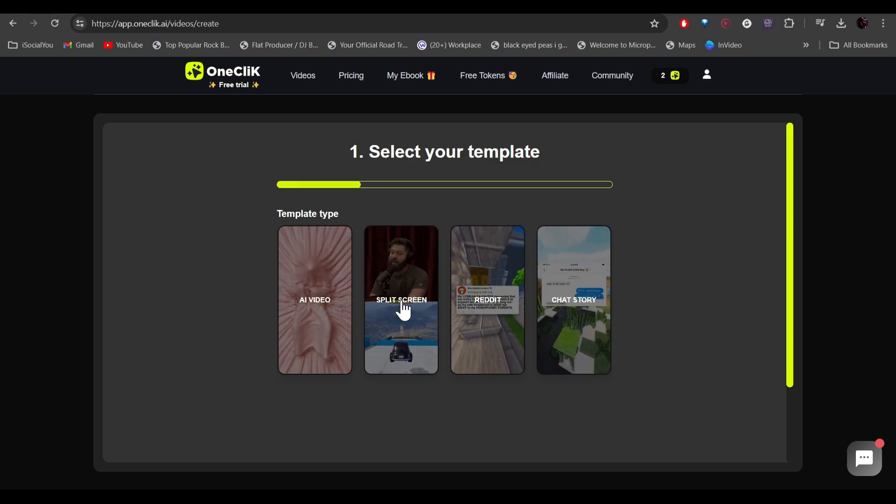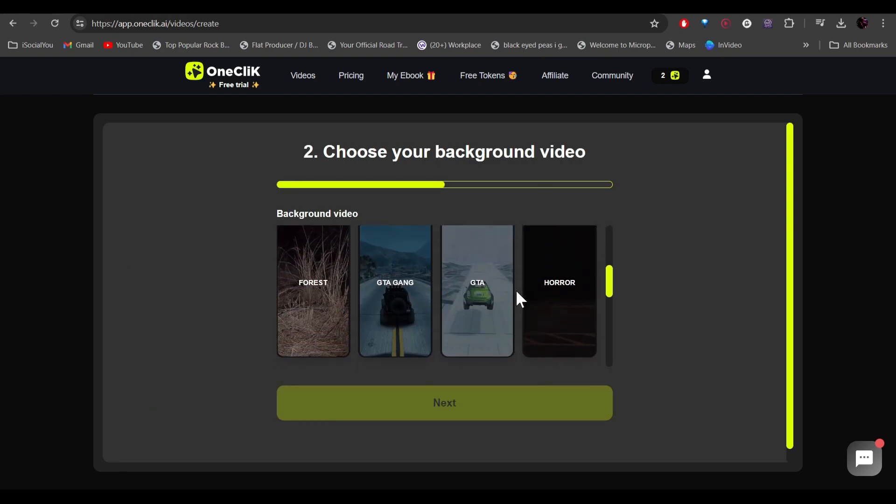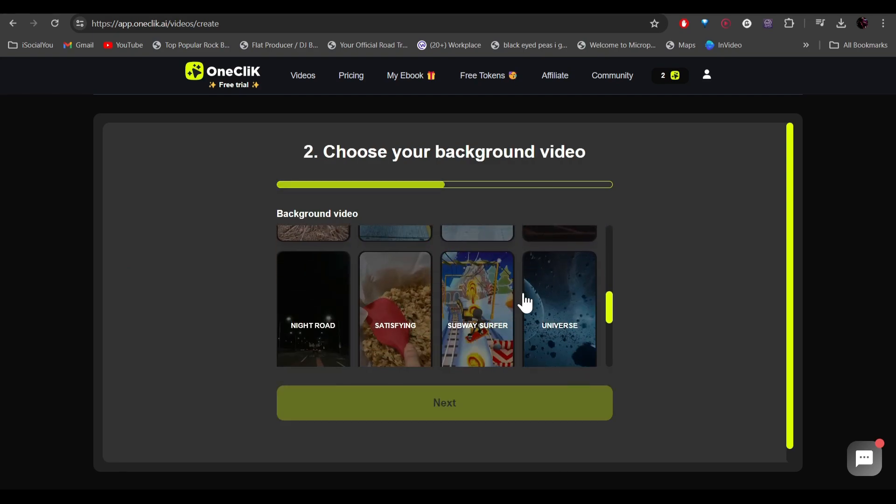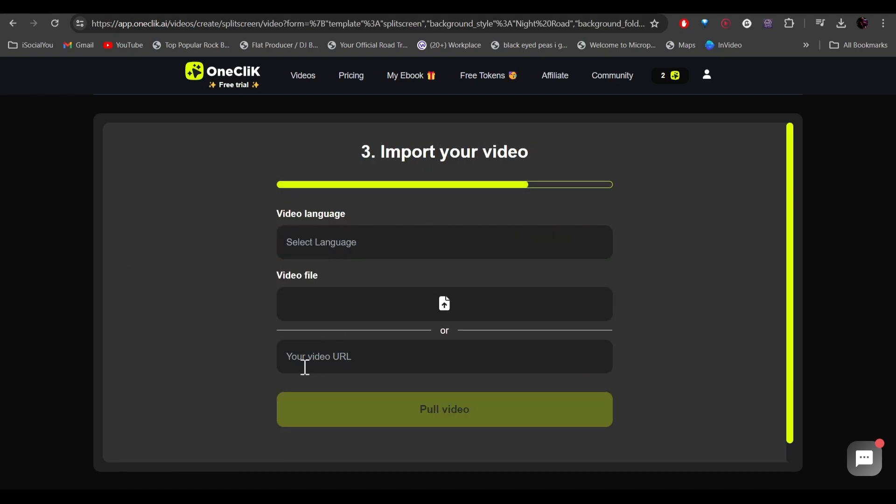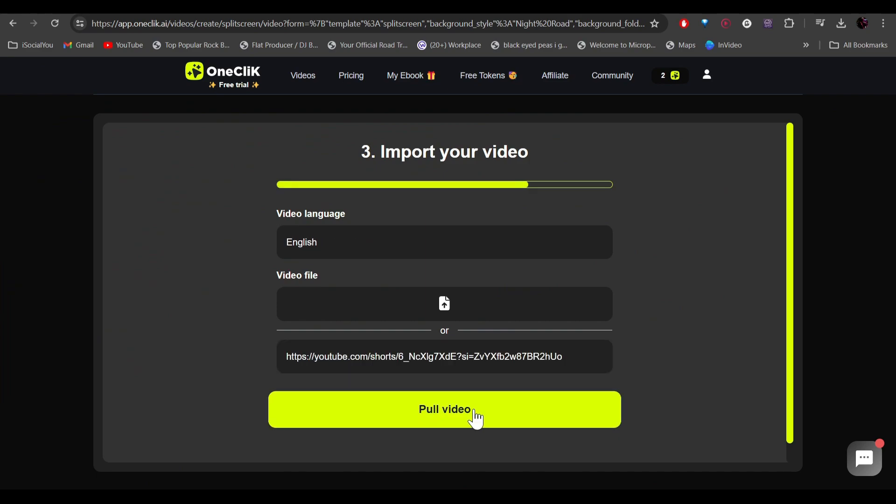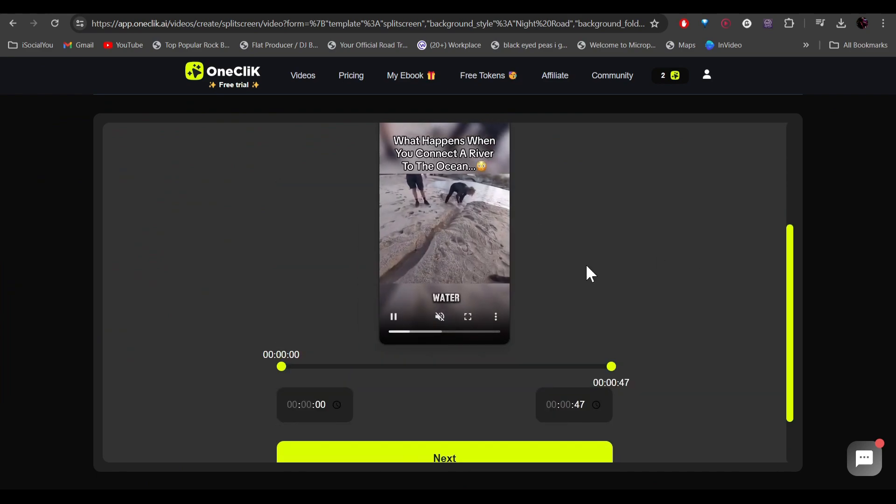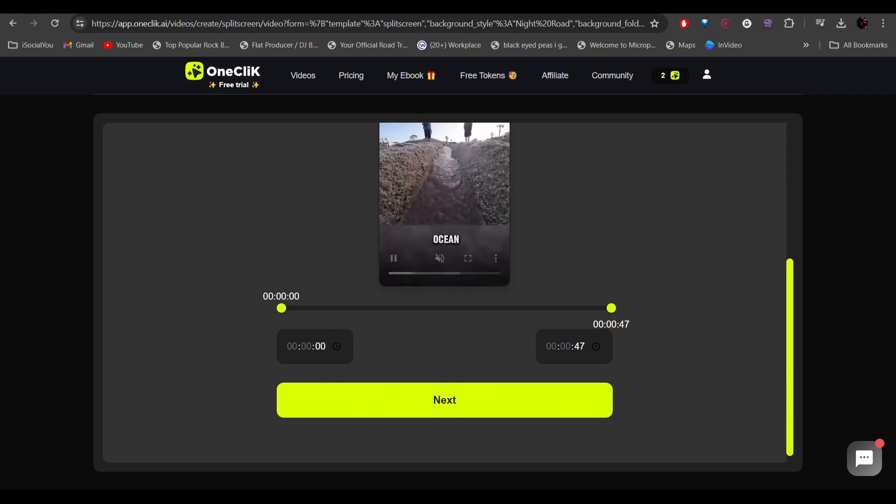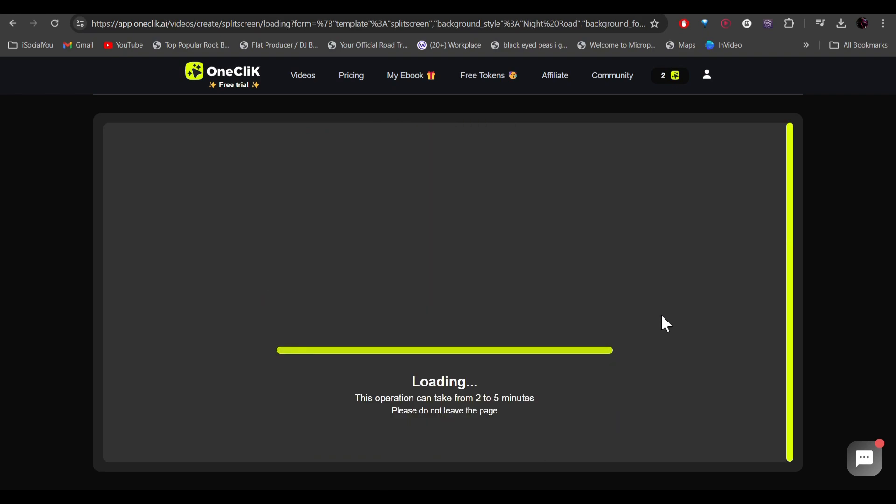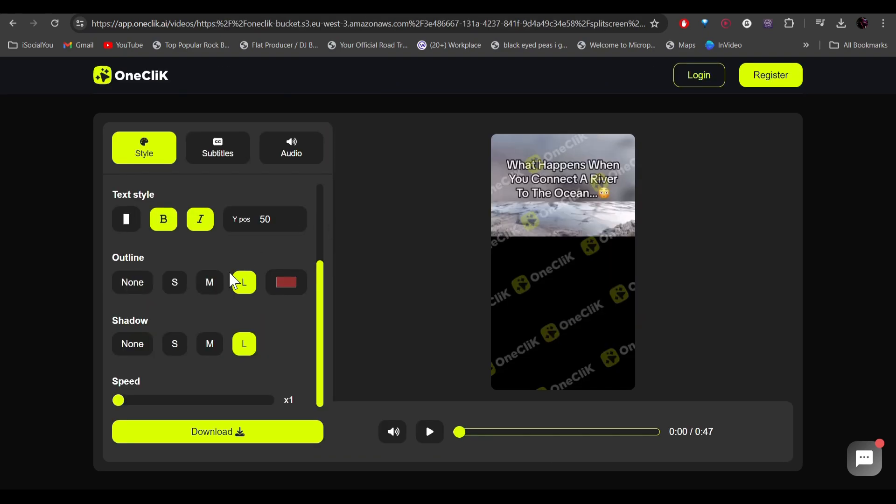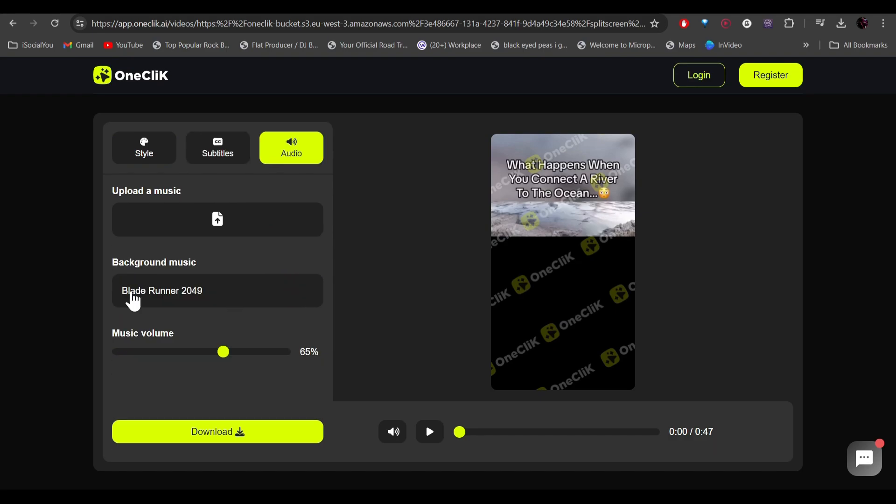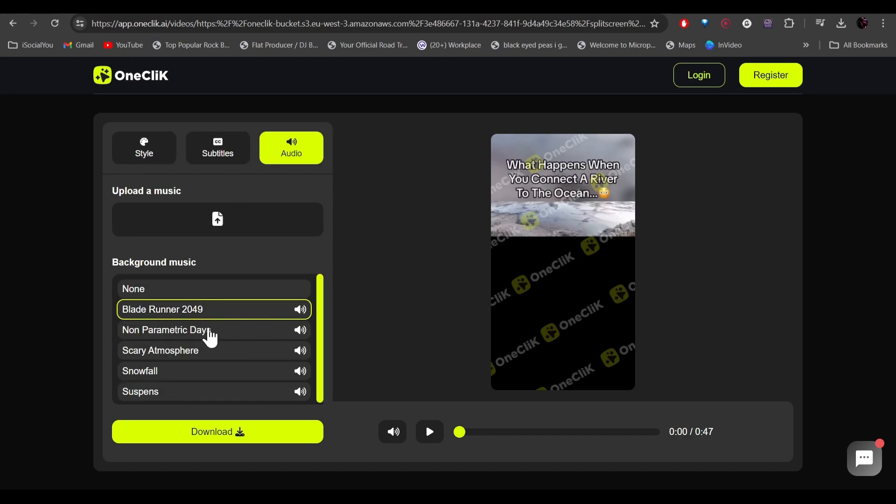Select your background video and this time we're going to copy a video link from YouTube and then click on pull video. All right, so here is the video that I've selected. Now I'm going to click on next, select the style based on your requirement and the subtitles.